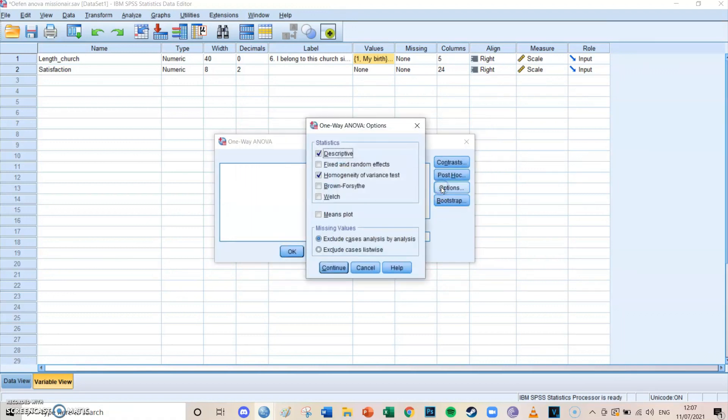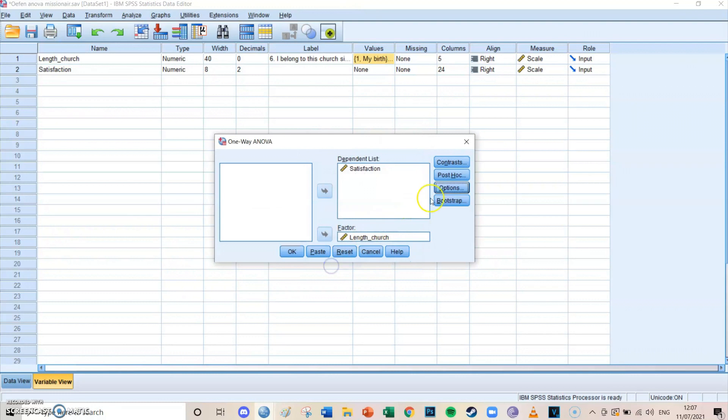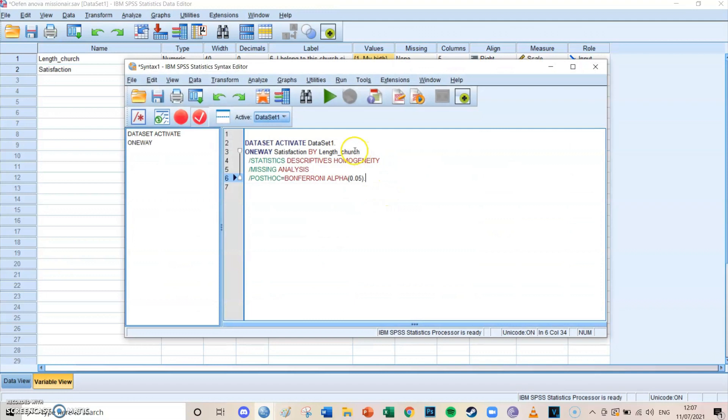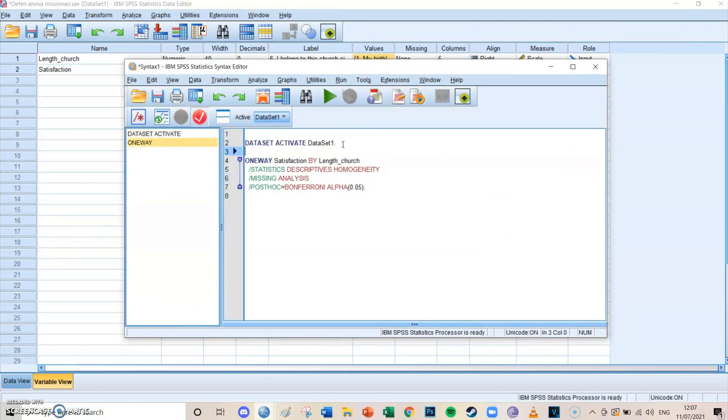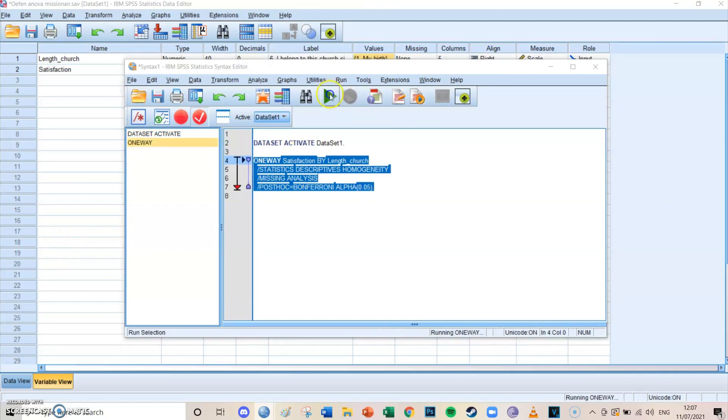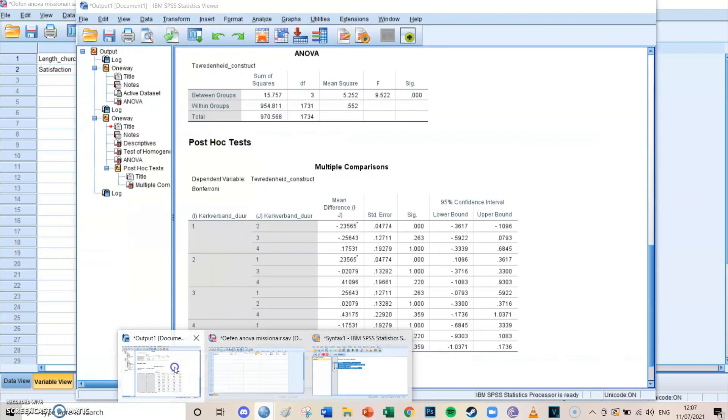And then at options, you select descriptives and of course the homogeneity of variance test. Then press continue. We're not going to bootstrap today. Then you press paste. Then if the syntax screen did not open yet, it will now. Then you select the code and press the big green play button.